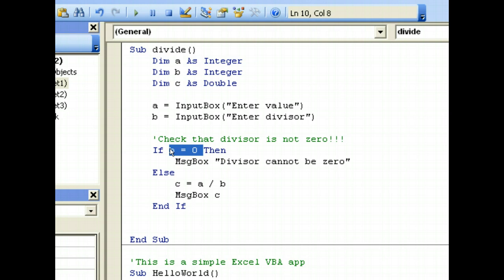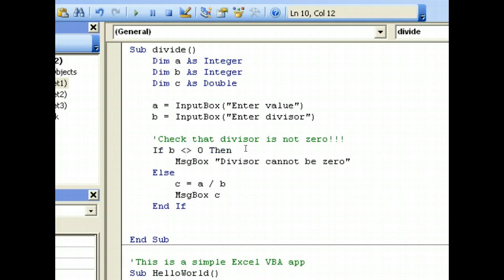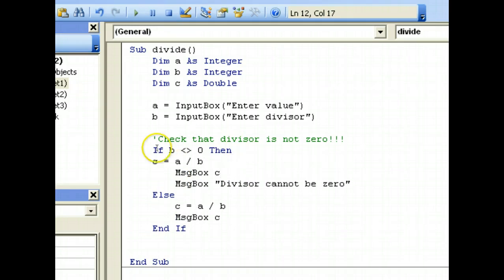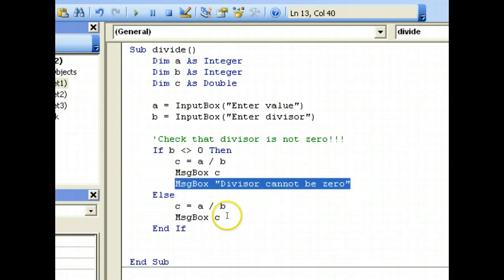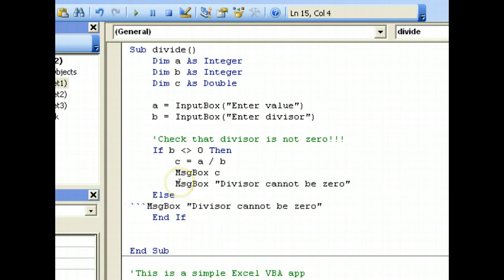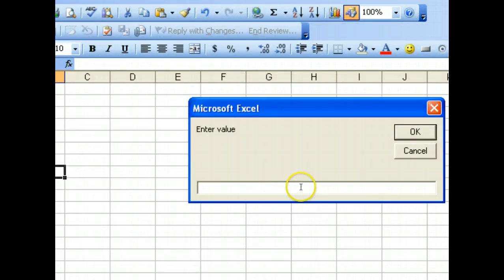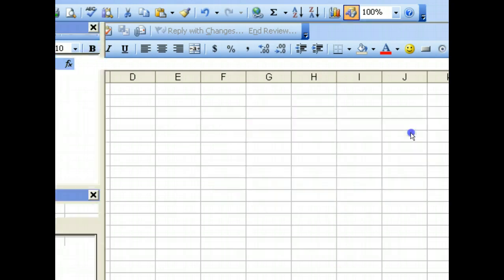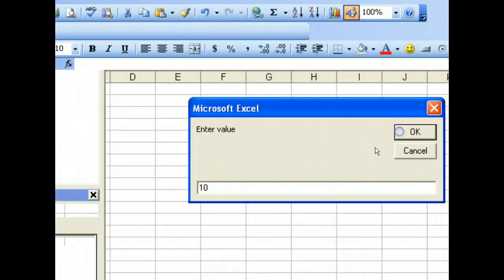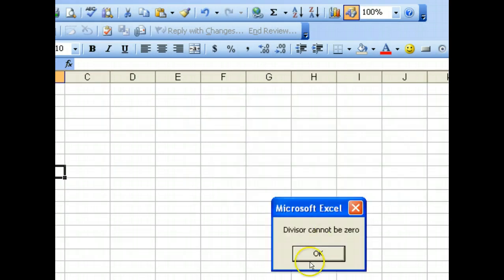What we have been doing is a conditional expression, which evaluates to either true or false — B either equals 0 or it doesn't. We can also write it the other way: if B is not equal to 0 — represented by the not-equal operator — then we can proceed to do our formula, else the divisor cannot be 0. If 10 divided by 2: gives 5. If 10 divided by 0: divisor cannot be 0.